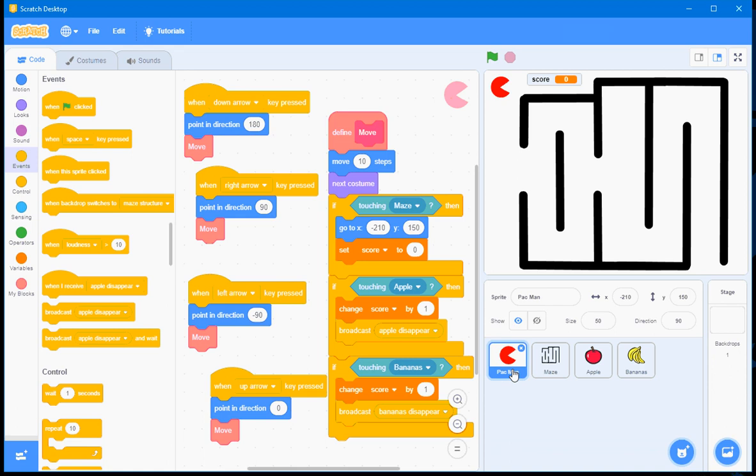So this is how you write a program in Scratch, incorporating a custom block that decreases the amount of repetition in your code, makes your code modular, more readable, easier to maintain and debug, and also this is how you make use of a variable in your Scratch program. Thank you.